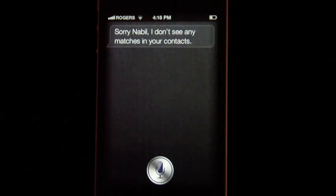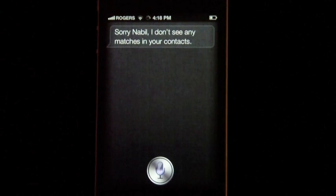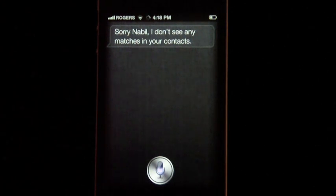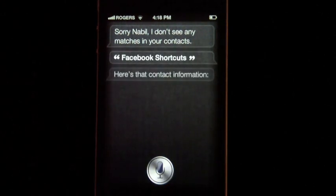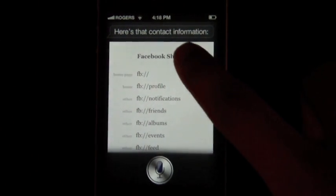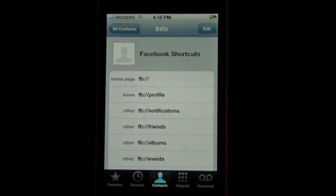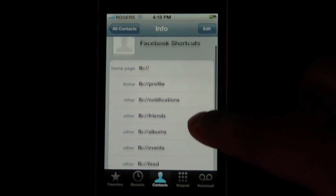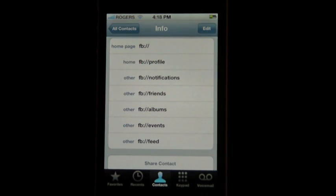Now let's check out the Facebook Shortcuts contact I created. Here's the contact information. As you can see, I have different functions here — you can access your profile, notifications, friends, and go directly to your albums, events, and feed. So that's pretty cool.